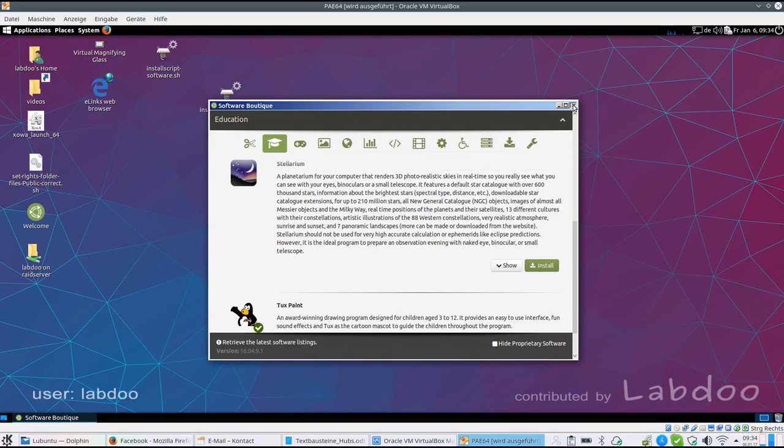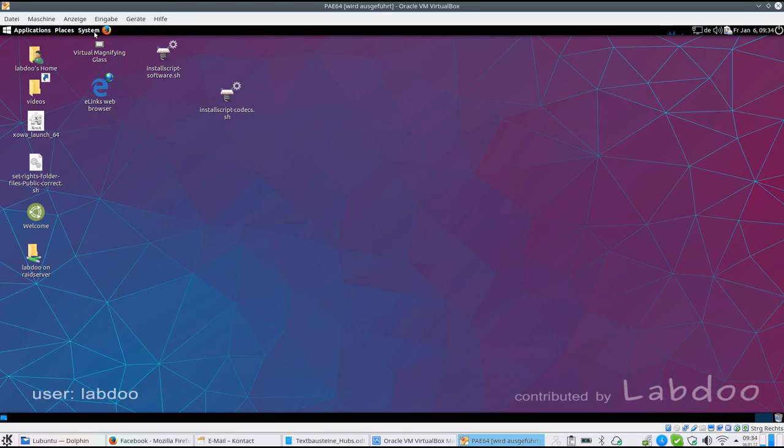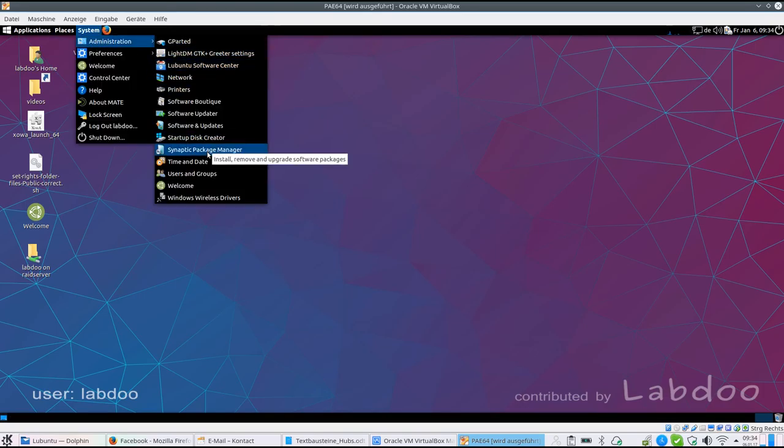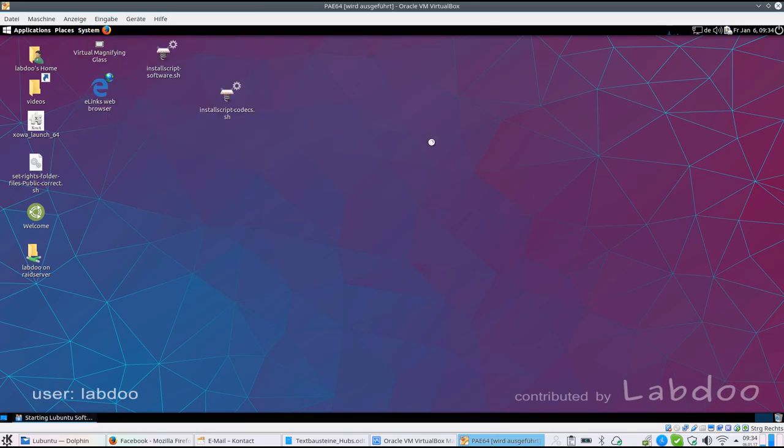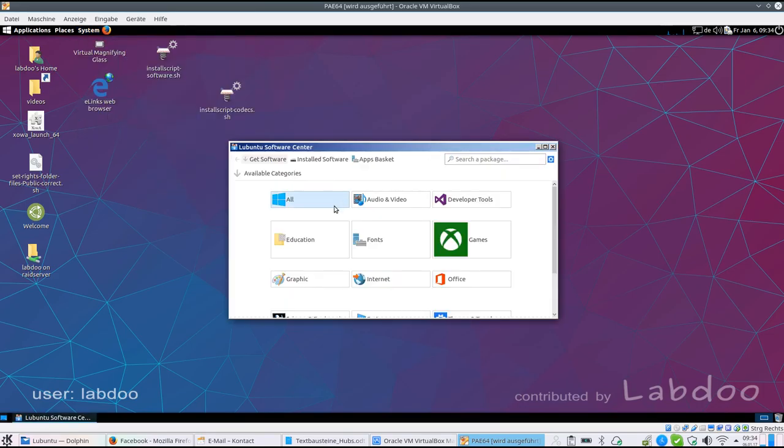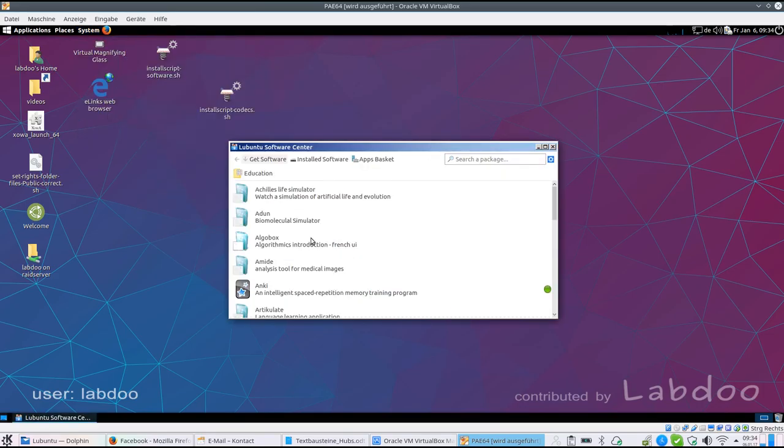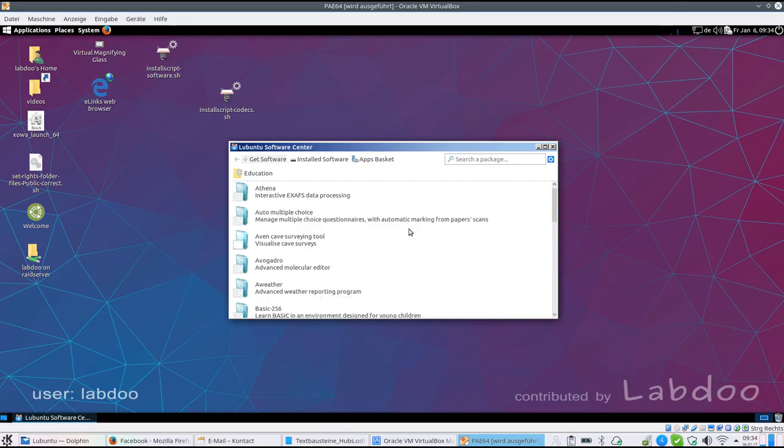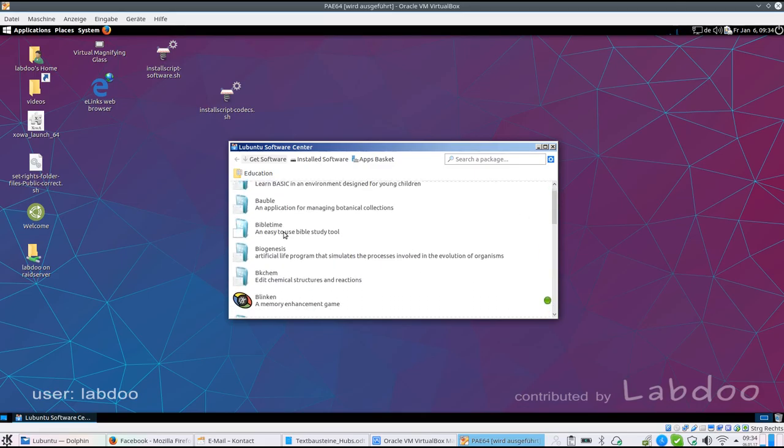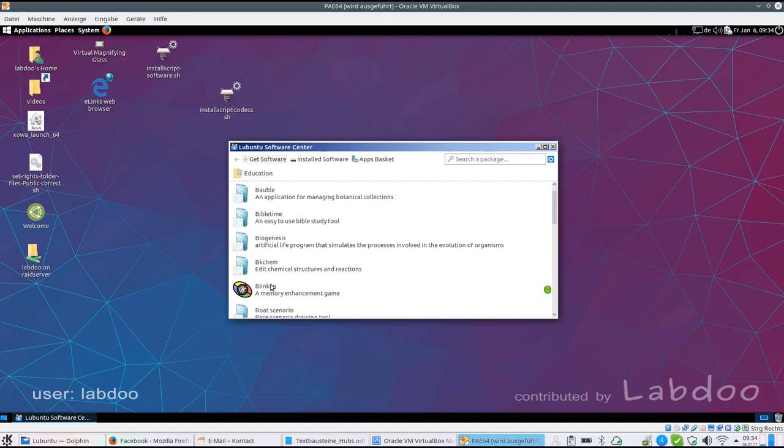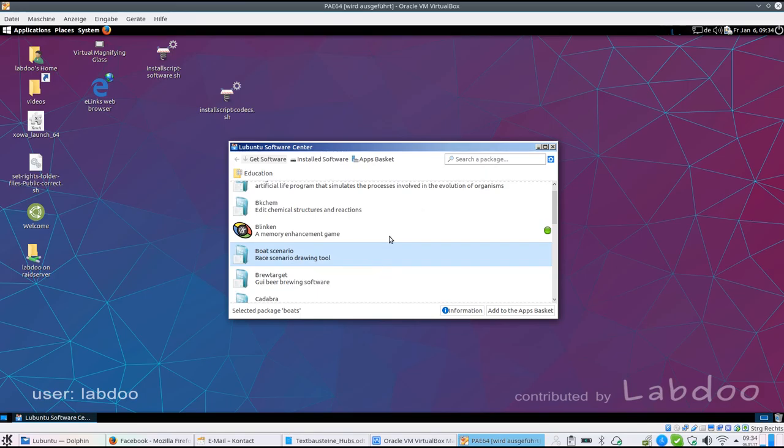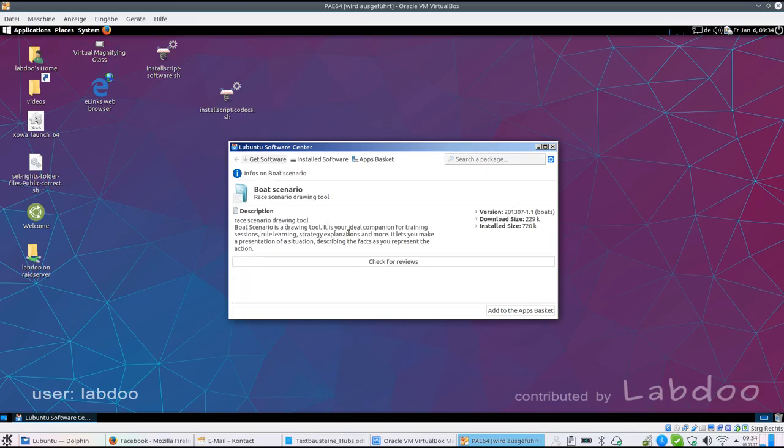Or you can use other tools like Lubuntu Software Center or Synaptics. They offer you an access to more than 80,000 free software tools and again if there is a green dot it is installed. Otherwise you can get more information about the tool. You can read if this is an interesting tool for you, add it to the basket and download it.